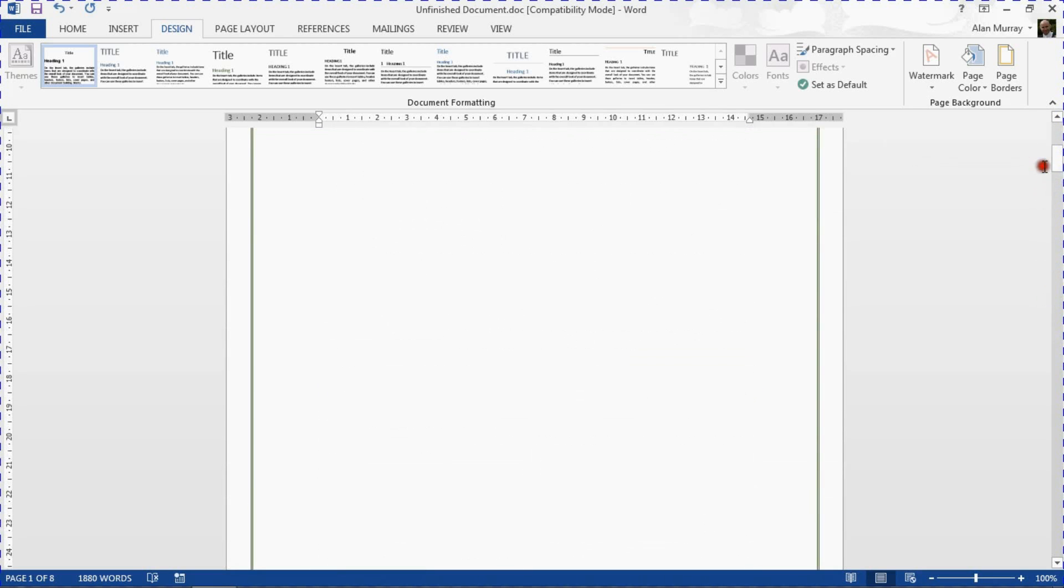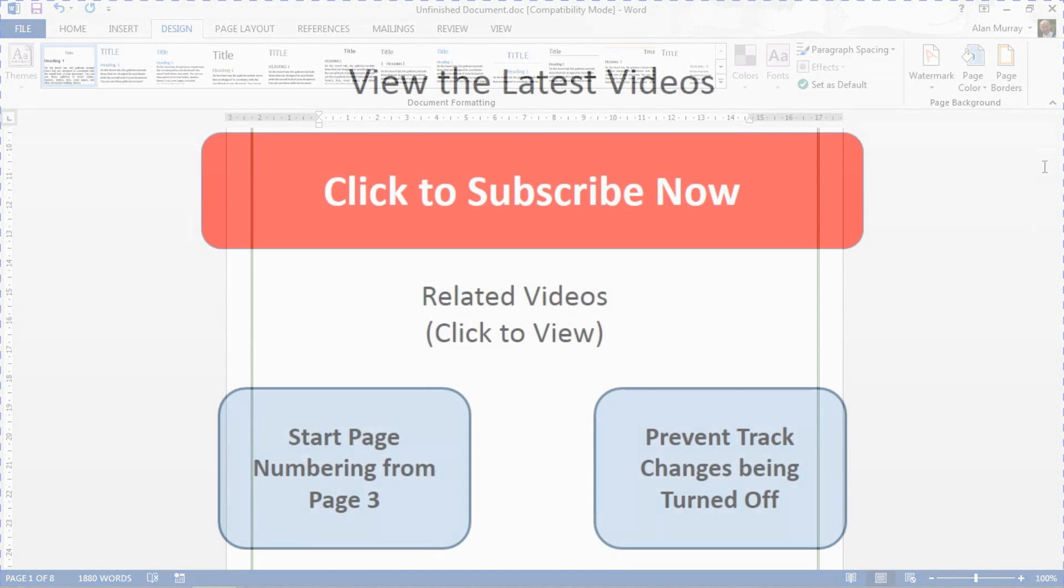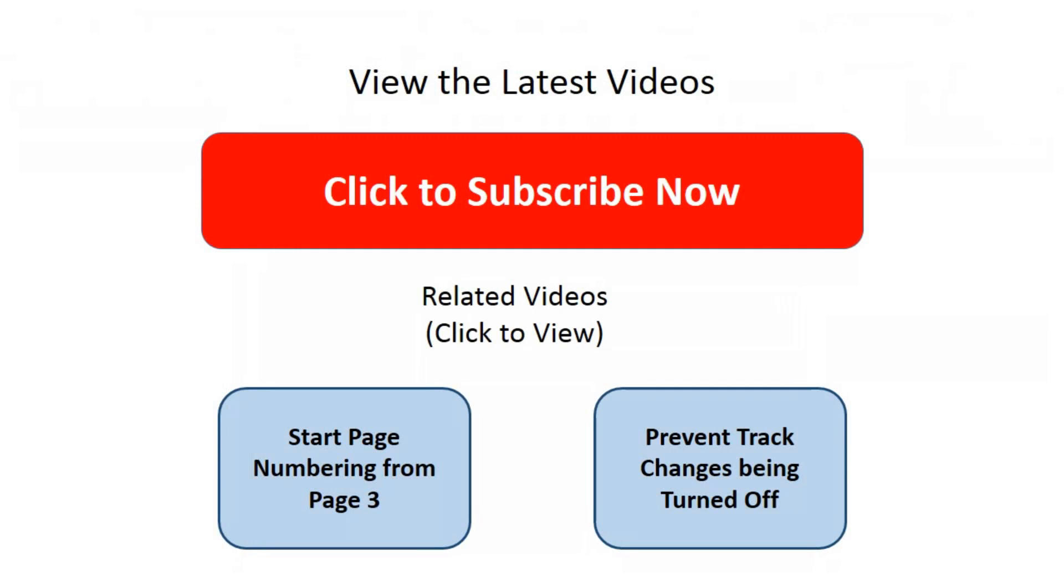Thank you for watching. I hope you find this tutorial useful. If so, please check out some of our other tutorials at computergaga.com and on our YouTube channel.